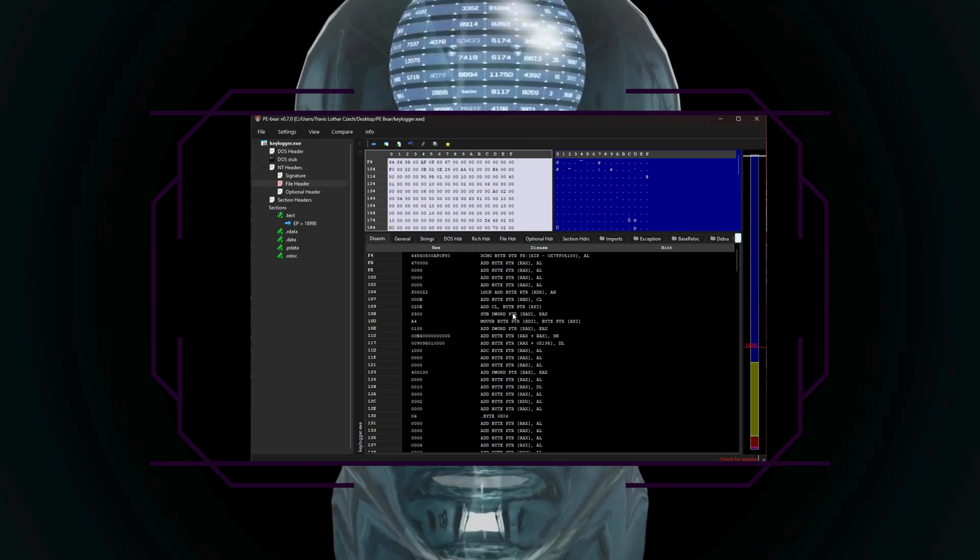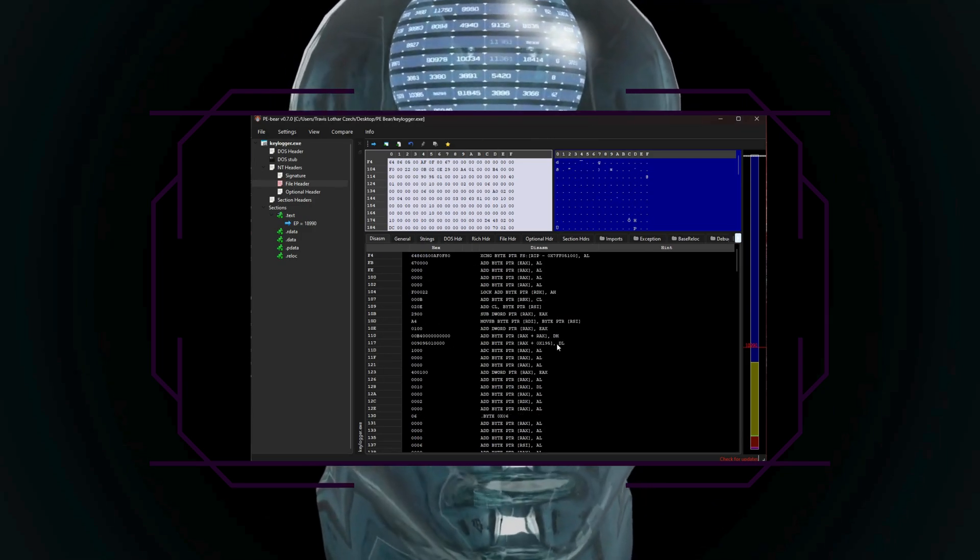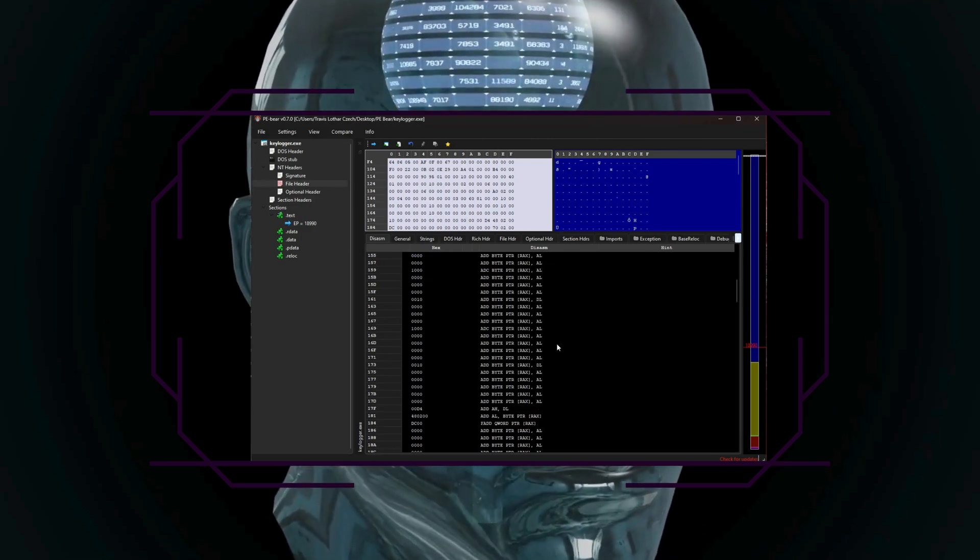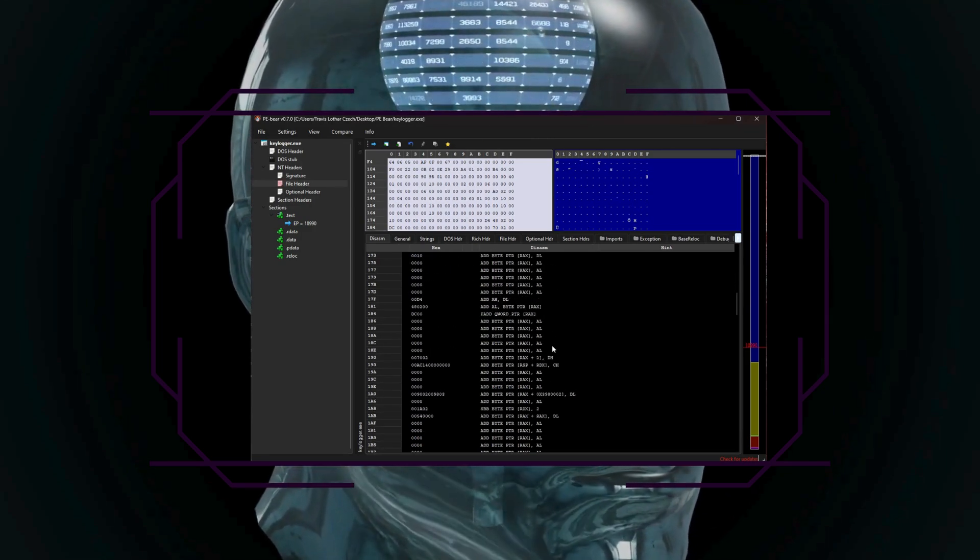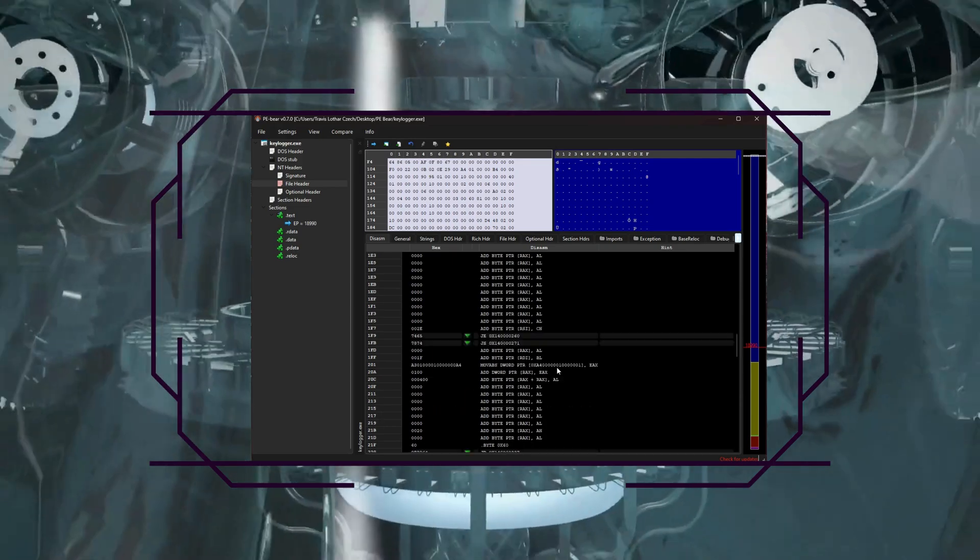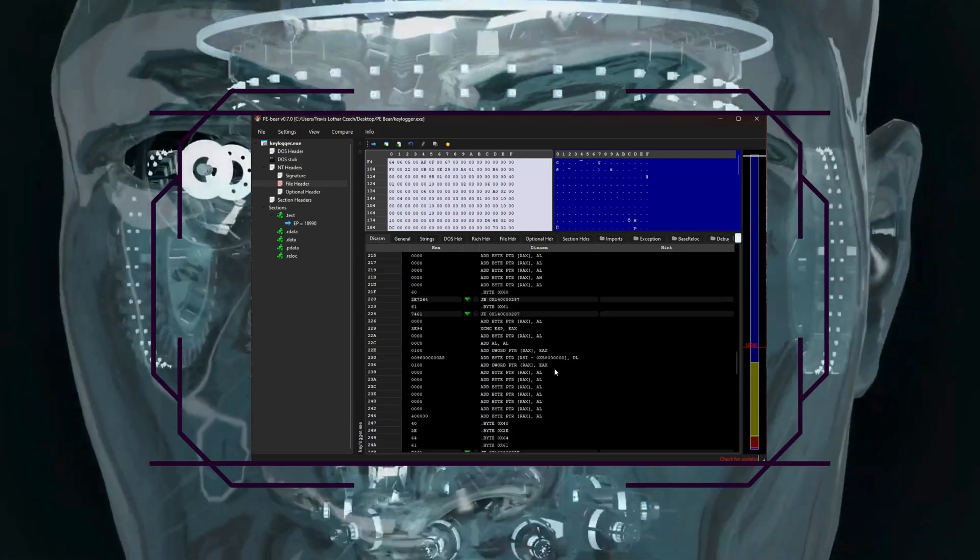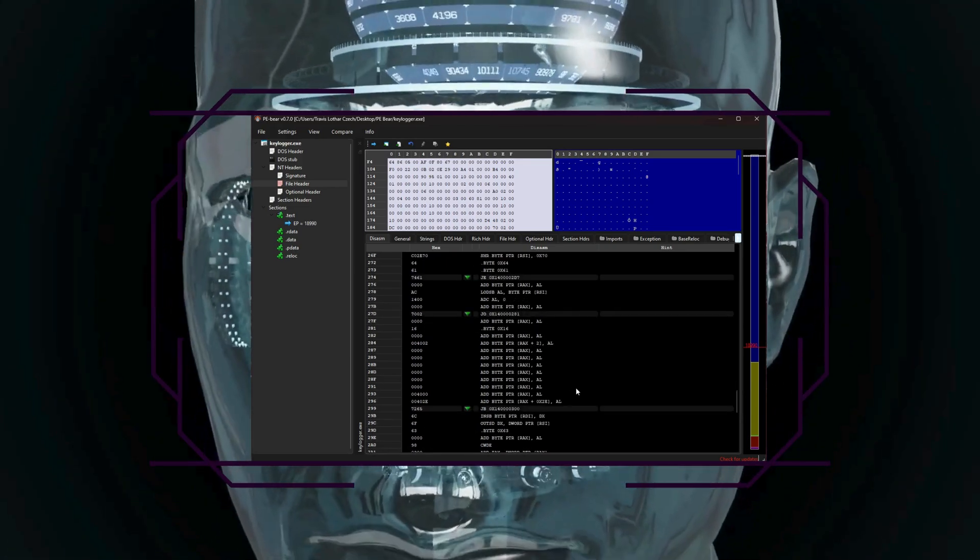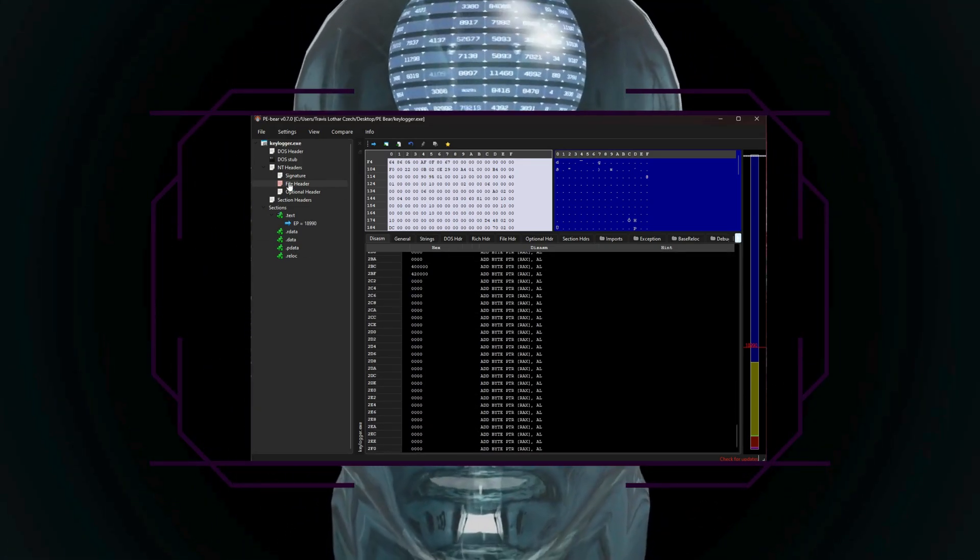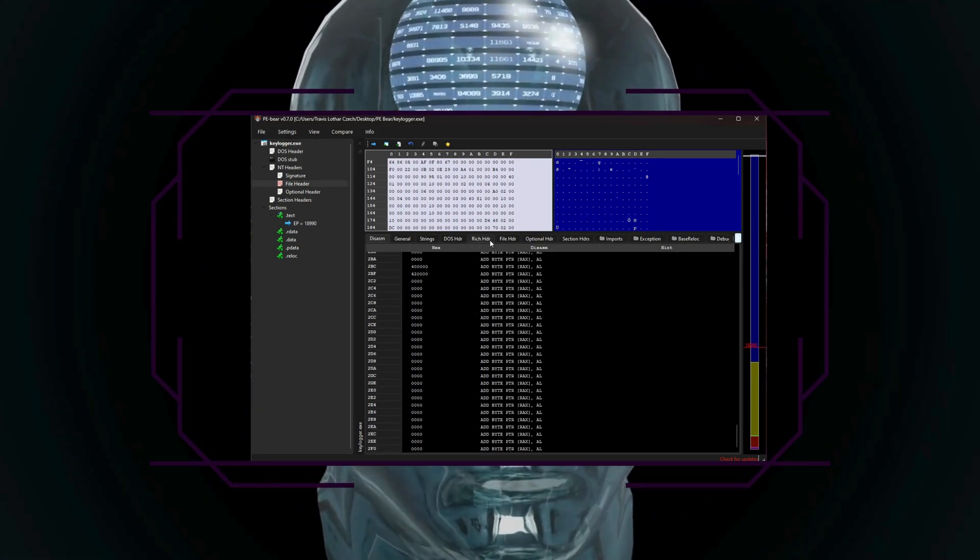It allows you to inspect the file headers, sections, imports, exports, and much more, giving you critical insights into the files, structures, and behaviors.